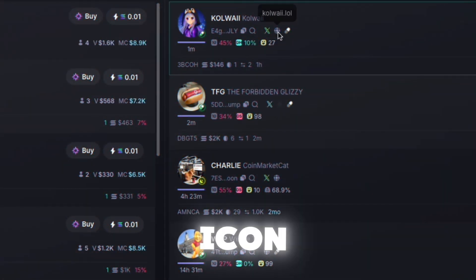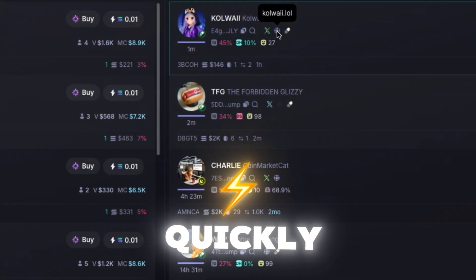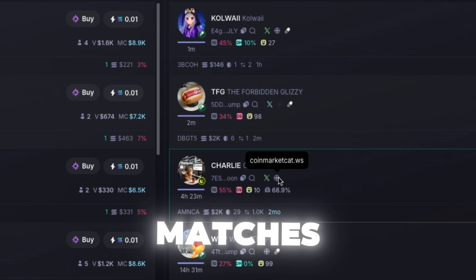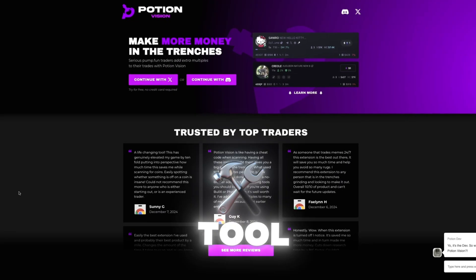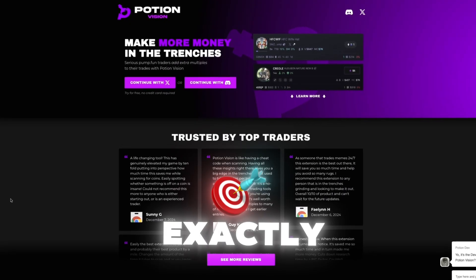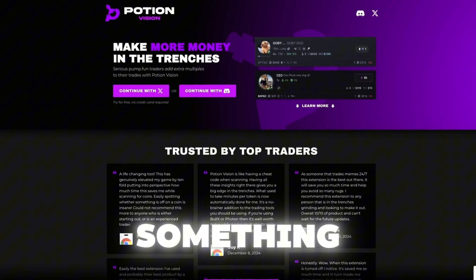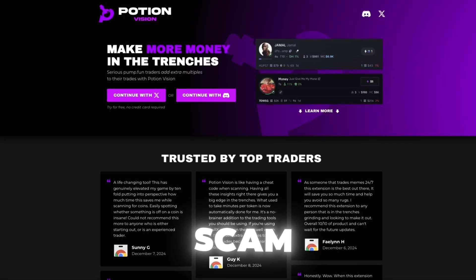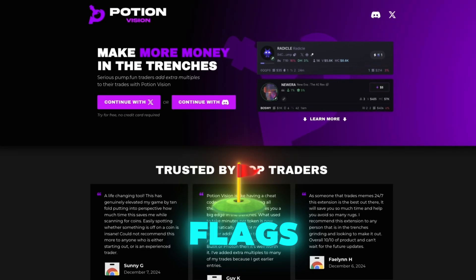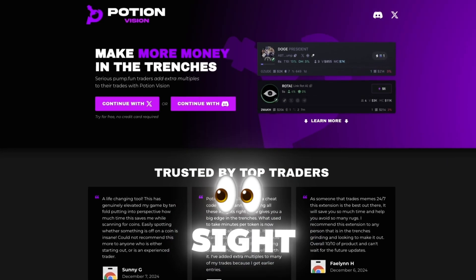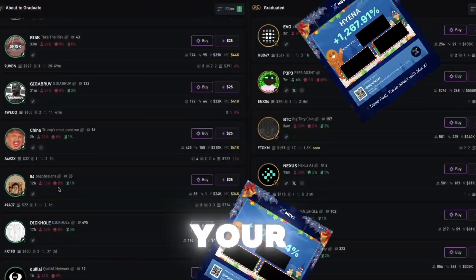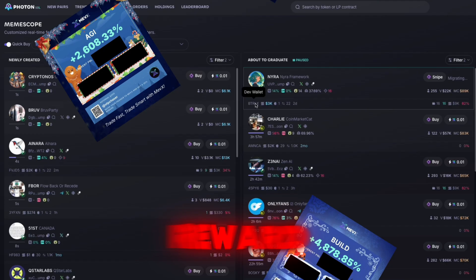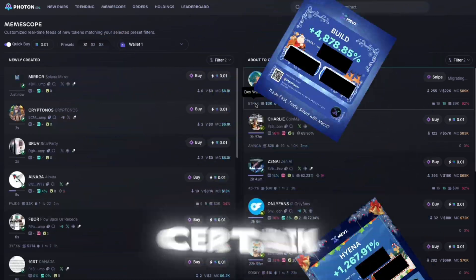By hovering over the website icon, you can quickly verify whether or not the domain matches the ticker name. There's no one-size-fits-all tool that can tell you exactly what's a good buy or whether something is a scam, but Potion Vision gives you crucial red flags in plain sight. There's no need to leave BullX or Photon to do your own research and determine if the risk-reward of a certain entry on a coin is worth it to you.